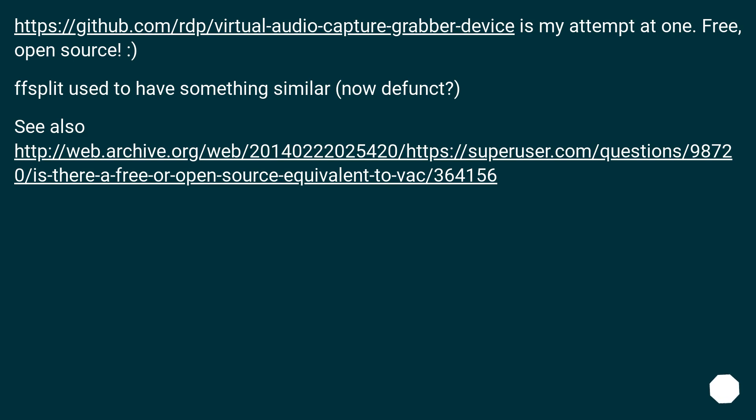This is my attempt at one. Free, open source. Split used to have something similar, now defunct.